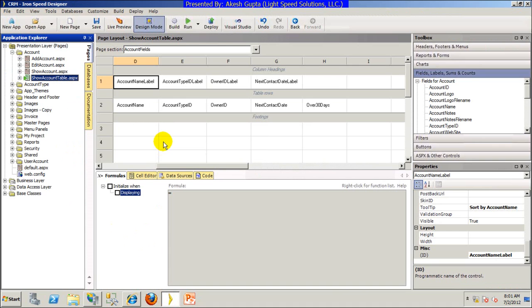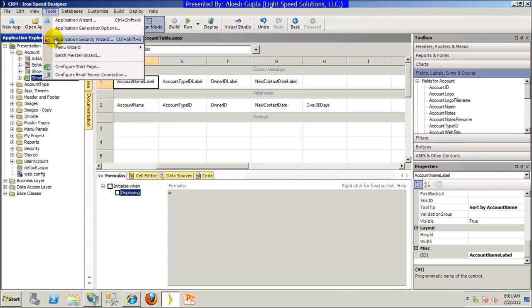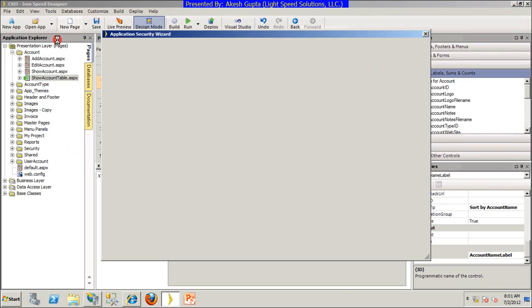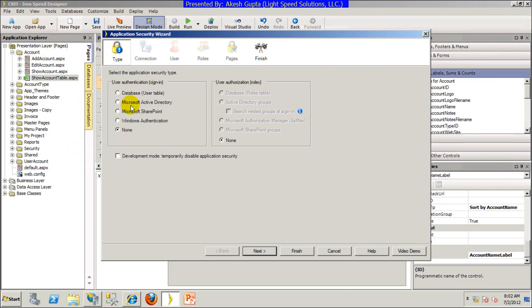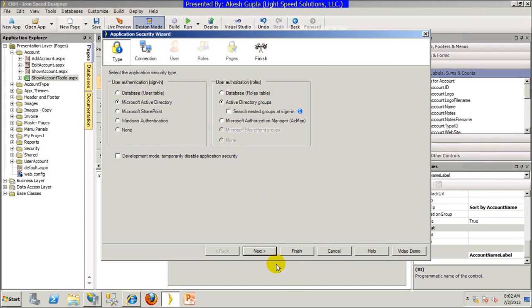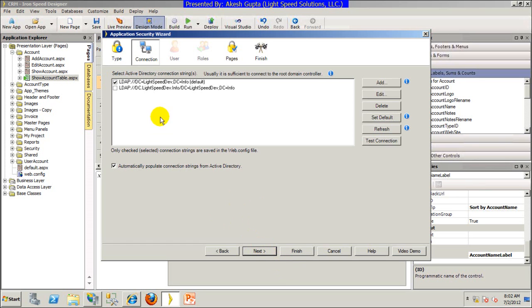Going back to IronSpeed, the very first thing we want to do is enable Active Directory security. For that we will go to Application Security Wizard, enable Microsoft Active Directory for user authentication as well as Microsoft Active Directory groups for user authorization for various kinds of roles. Click next.